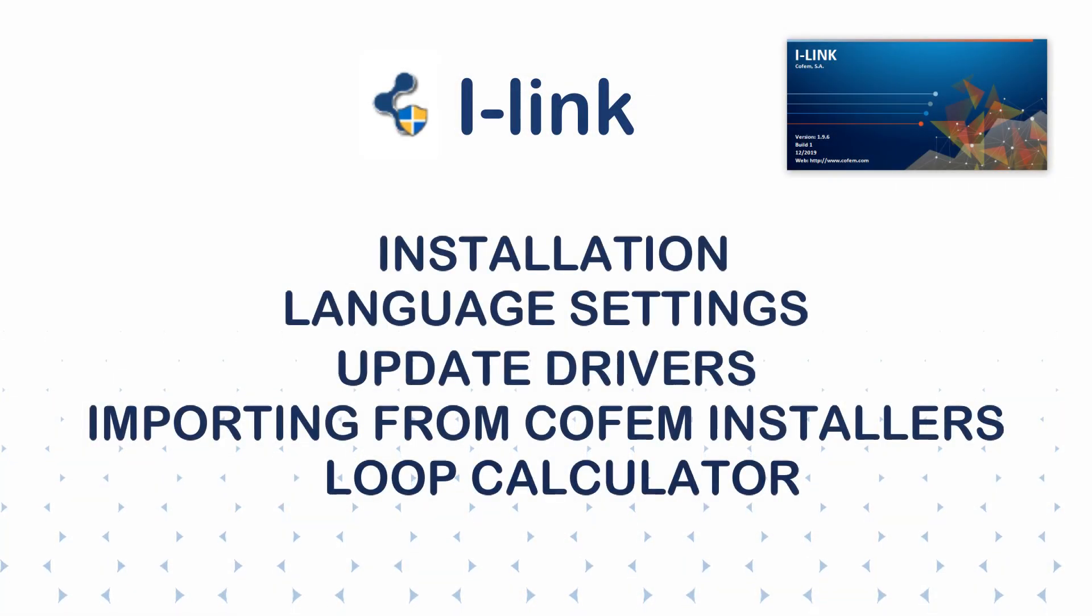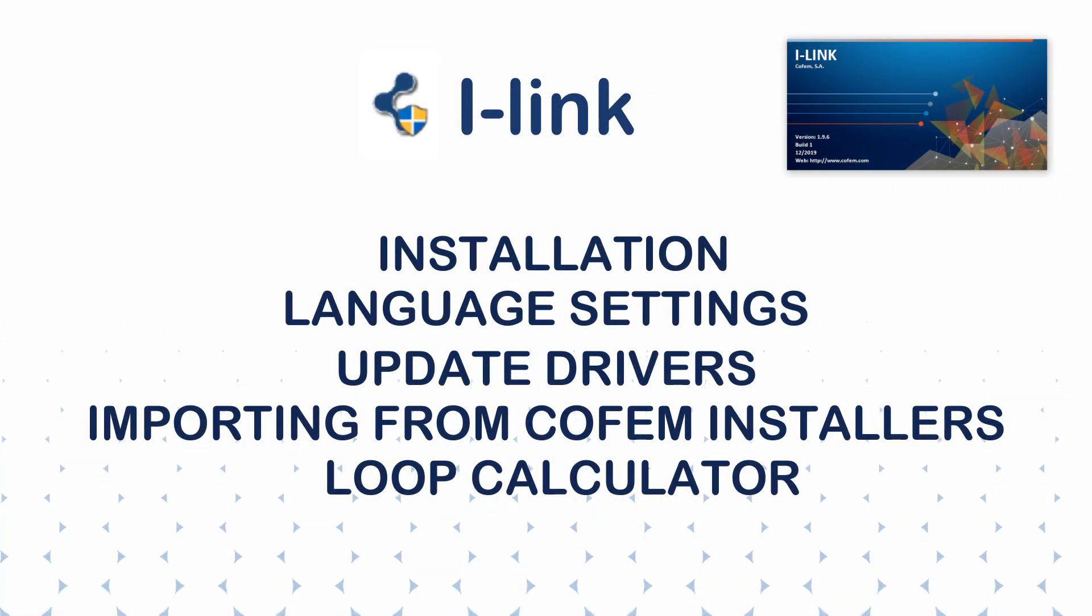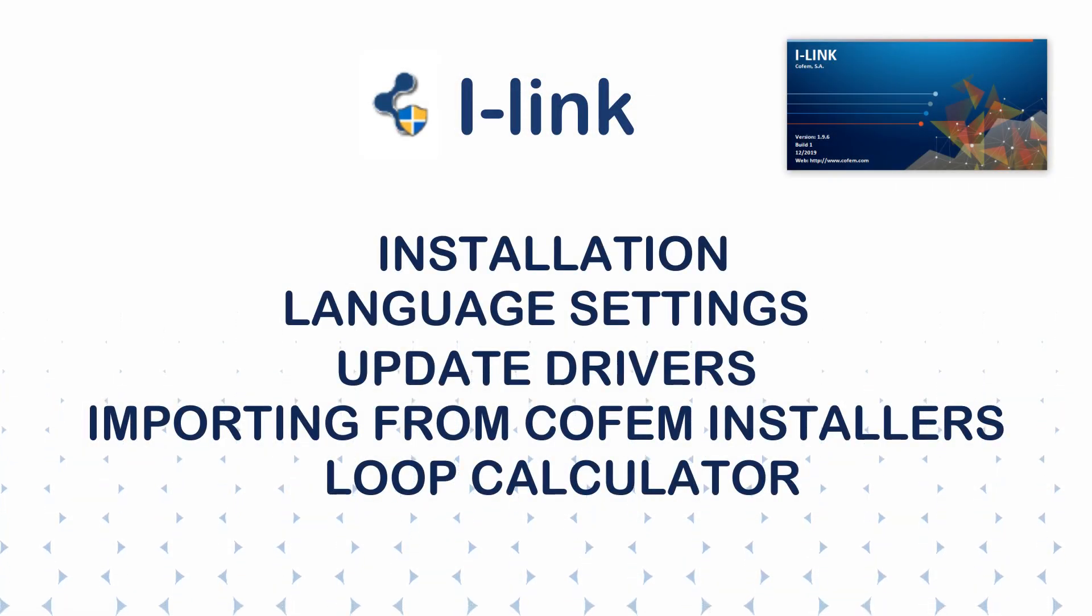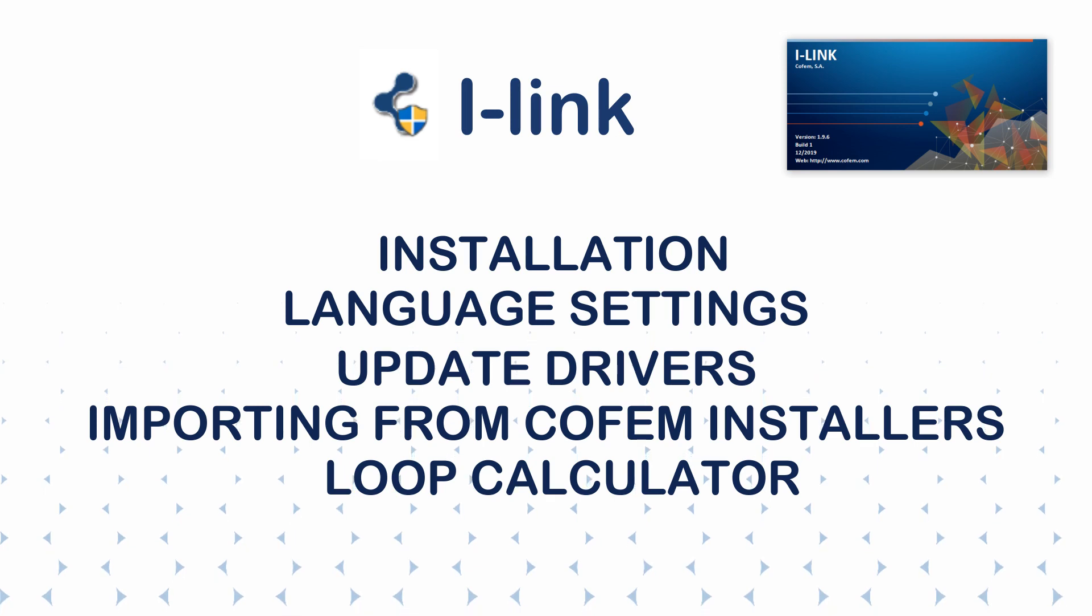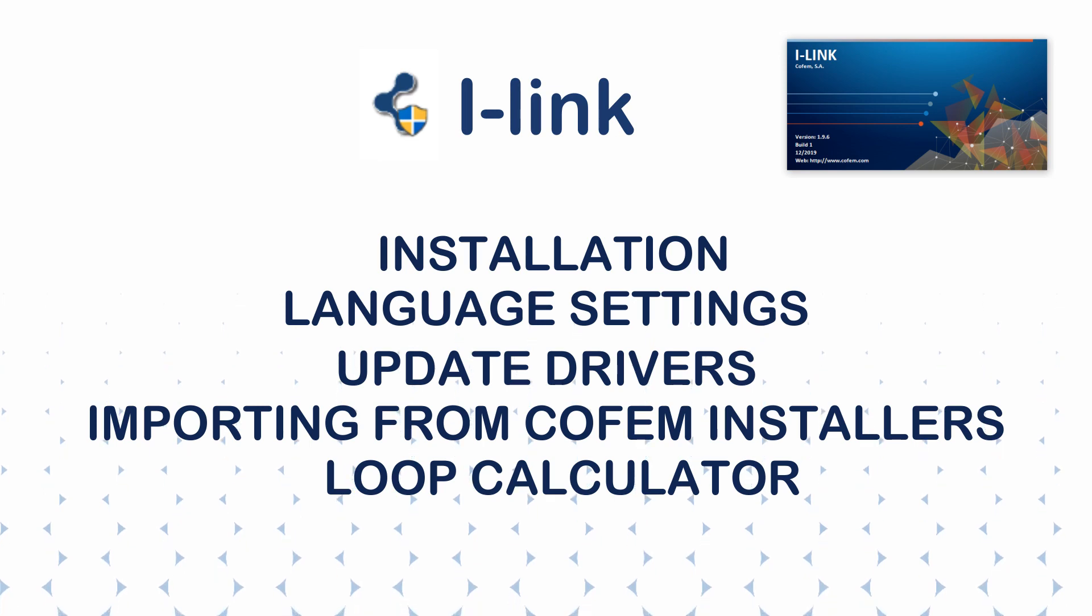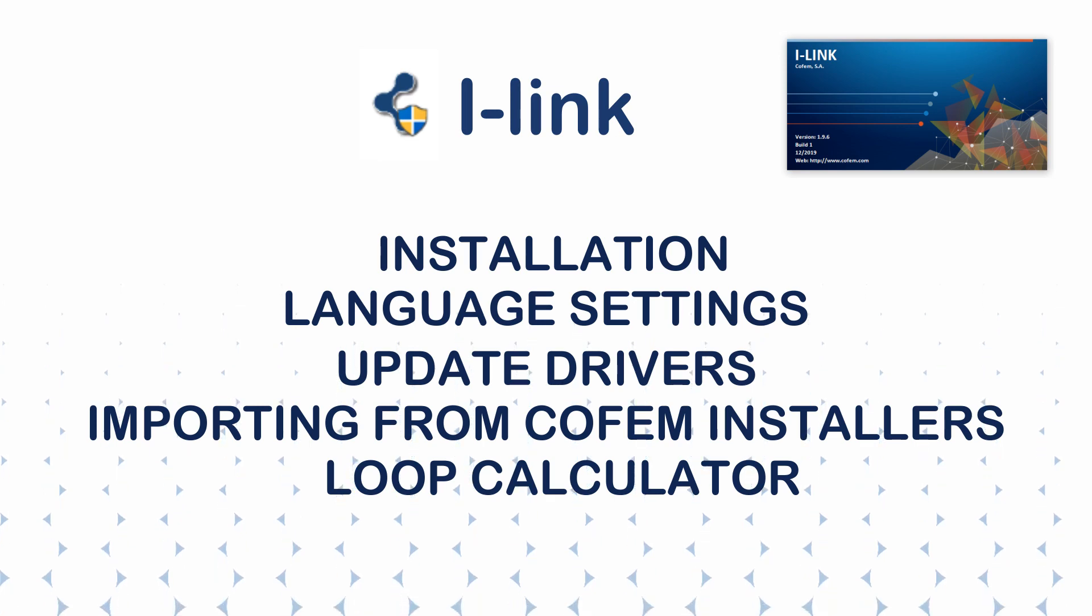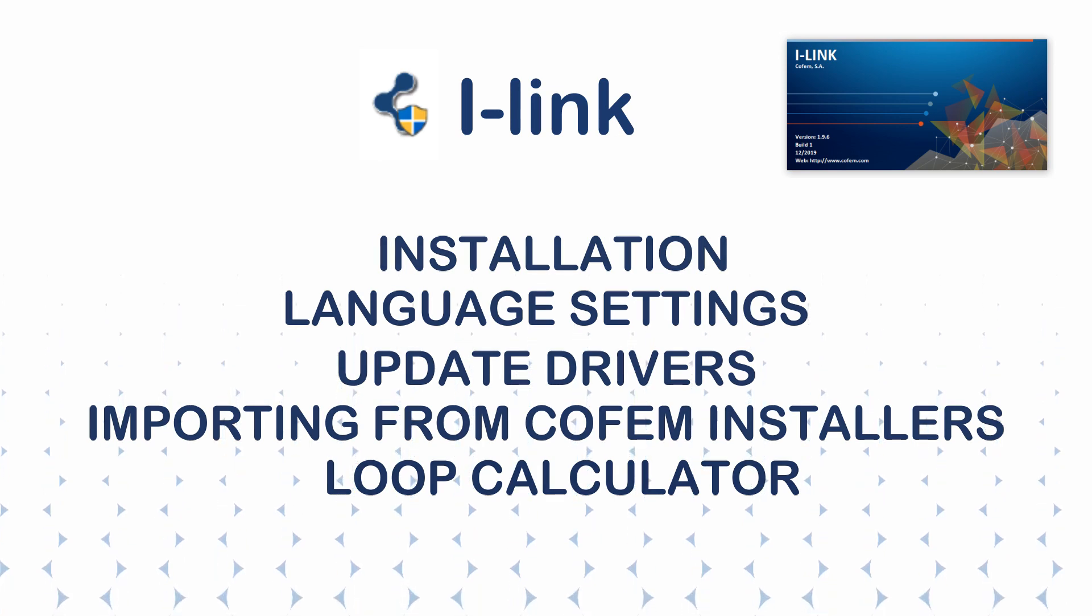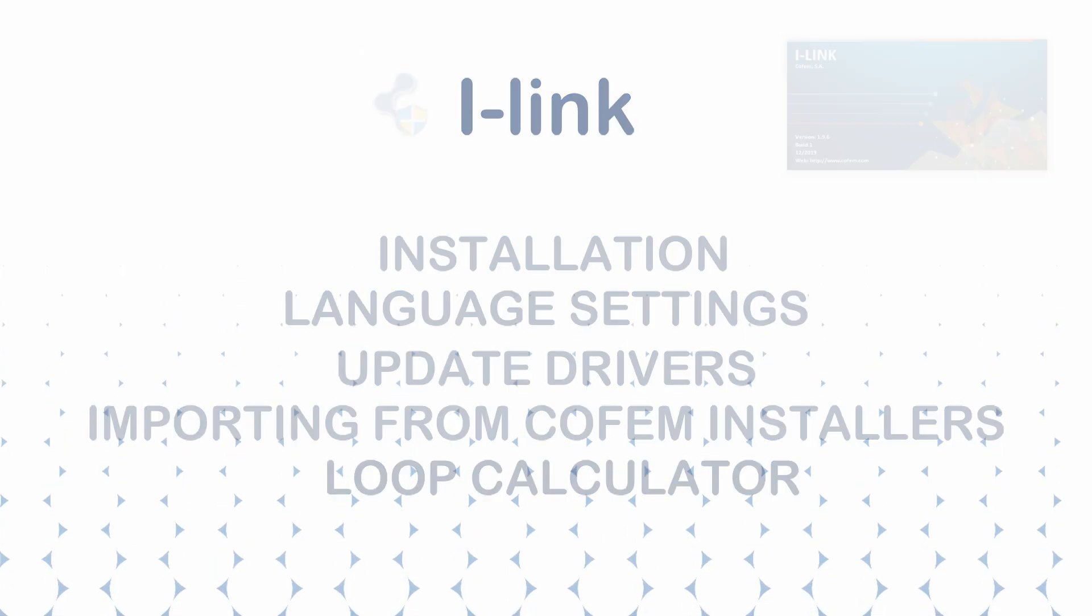I-Link is the software that allows us to configure other disabled control panels. In this video we show how to install it and the first steps to use it.